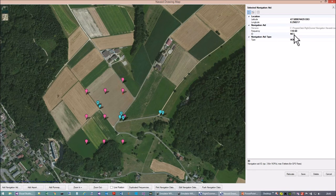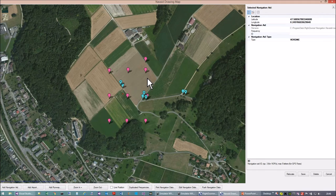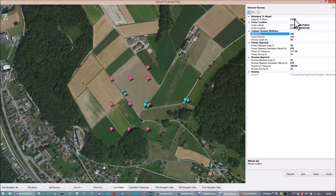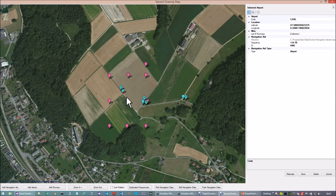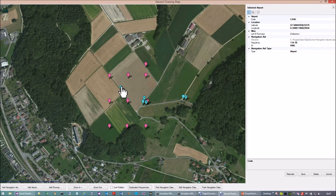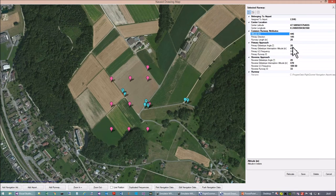I need to read the frequency configured for this VOR. We have the NE1 VOR with frequency 111.6. While we're here, let's look at the runway we want to approach later. The blue pins are airports. Here is the selected runway — the LSHG airport. There are airports and attached runways; this airport has a single runway.